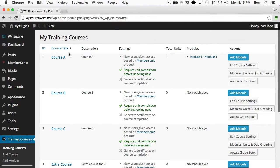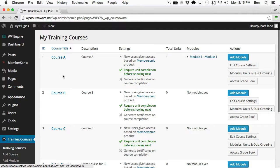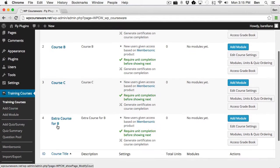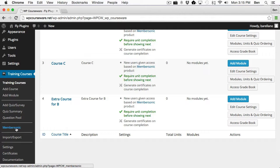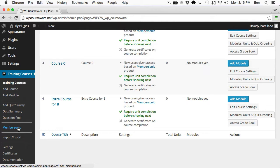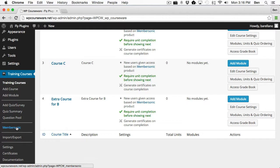So now what we want to do, now that we have products and we have courses set up, we want to go and integrate the two. We want to assign courses to products. And in order to do so, we're going to go down here to MemberSonic. It's an option under Training Courses. This option will only be enabled when MemberSonic add-on for WP Courseware is installed.